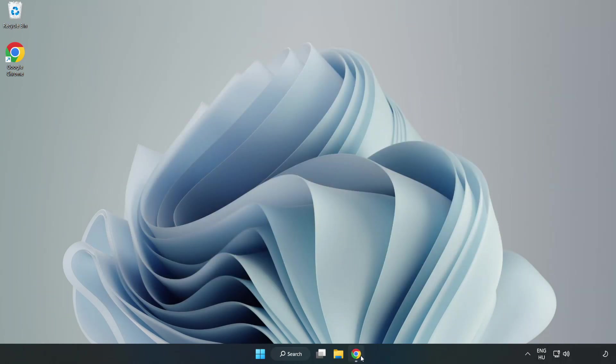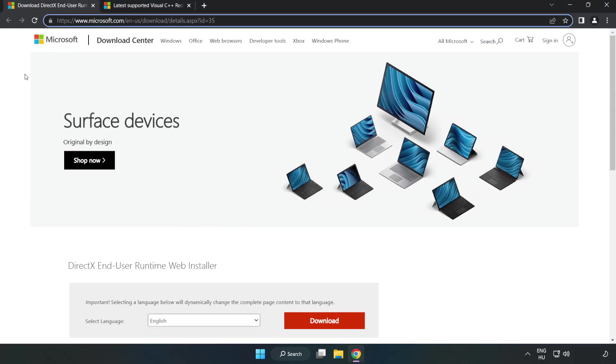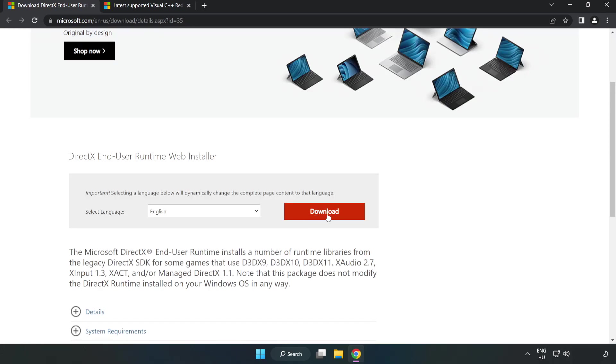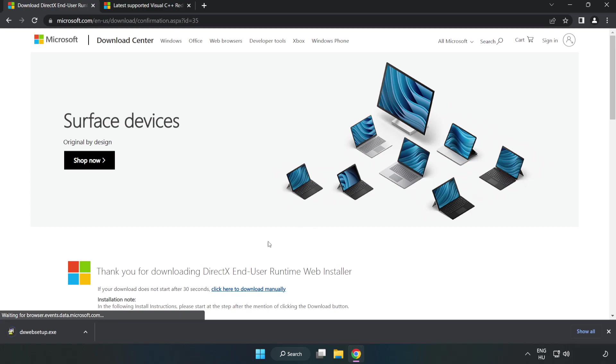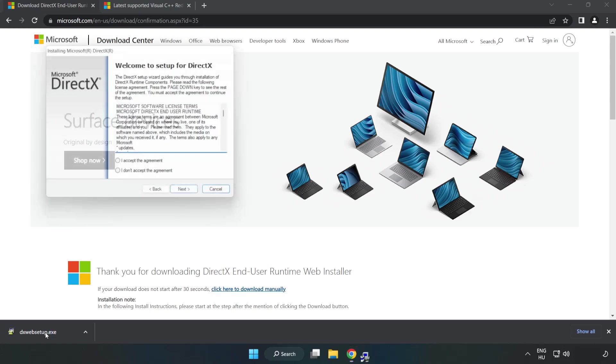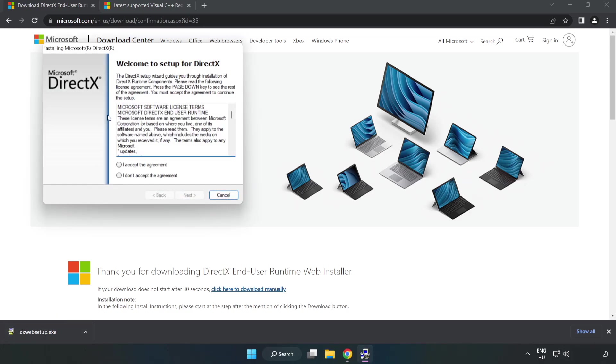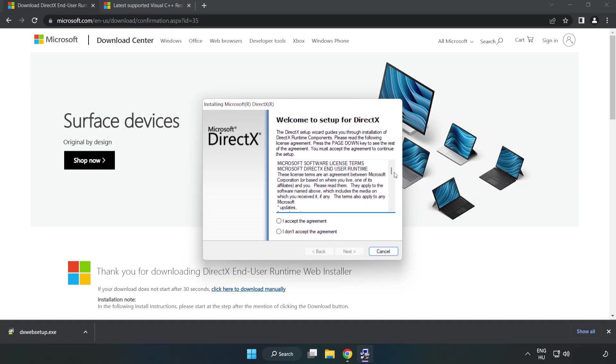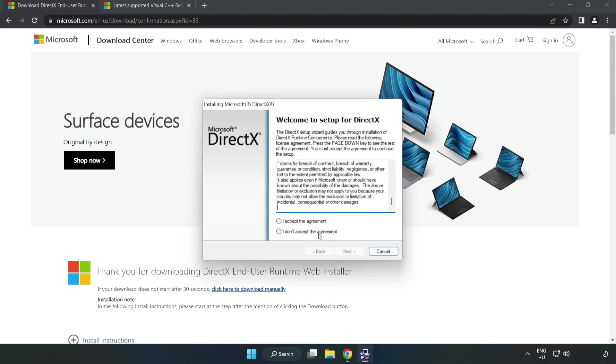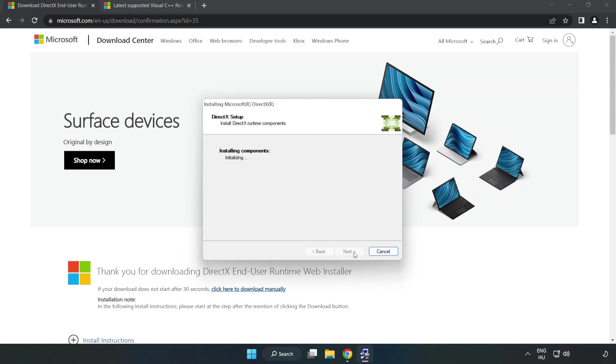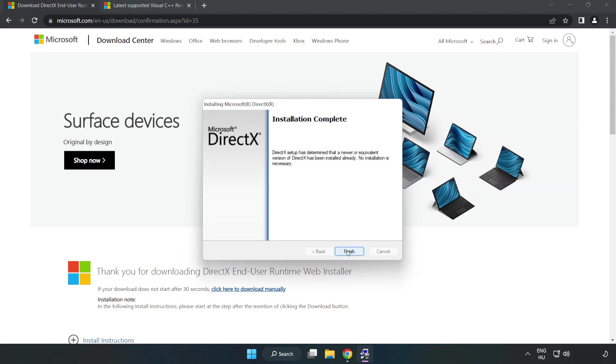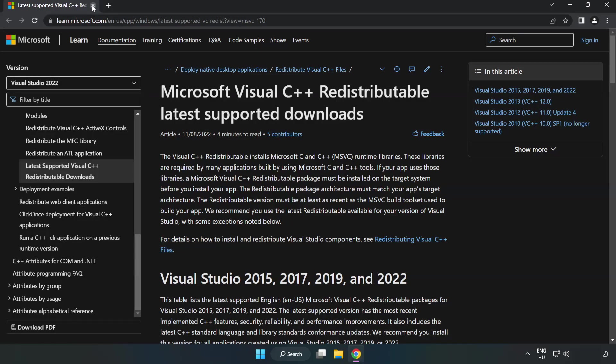Open Internet Browser. Go to the website, link in the description. Click Download. Install Downloaded File. Click I Accept the Agreement and click Next. Uncheck Install the Bean Bar and click Next. Installation Complete and click Finish. Close DirectX Website.